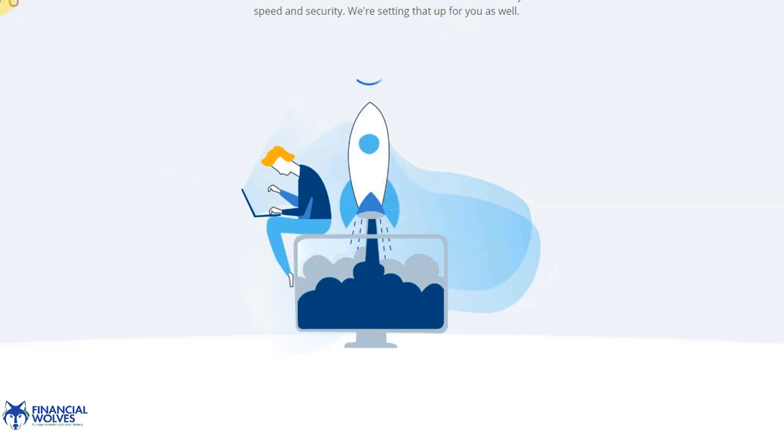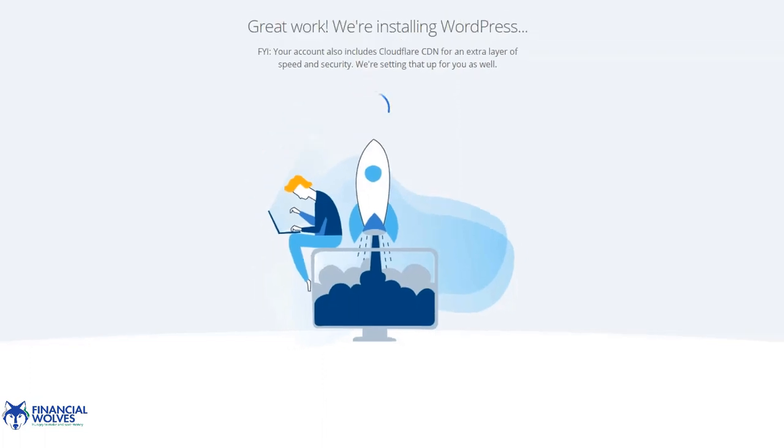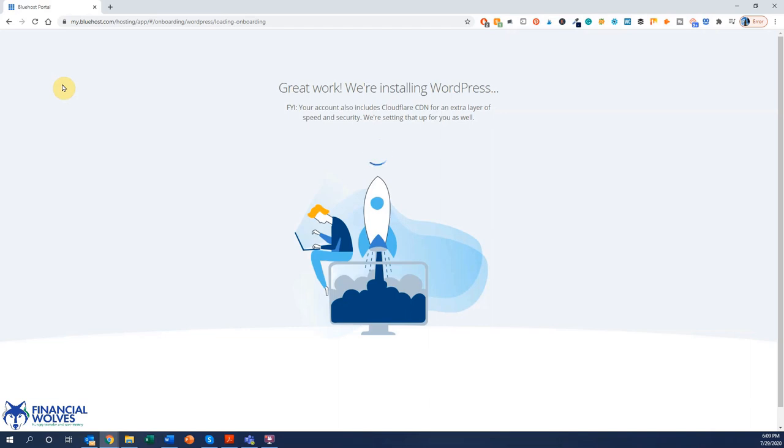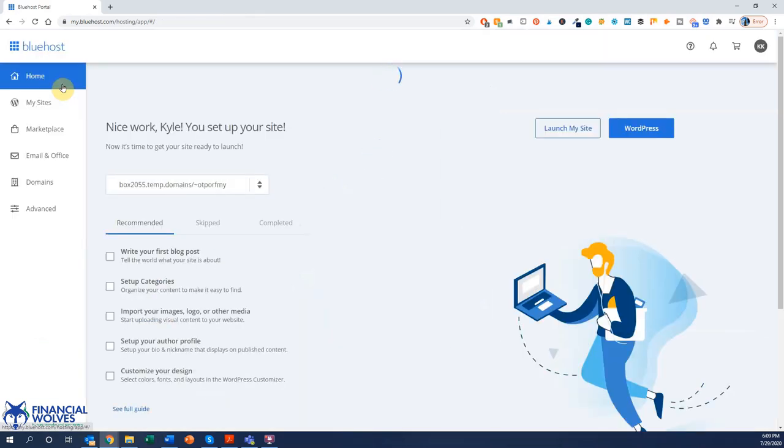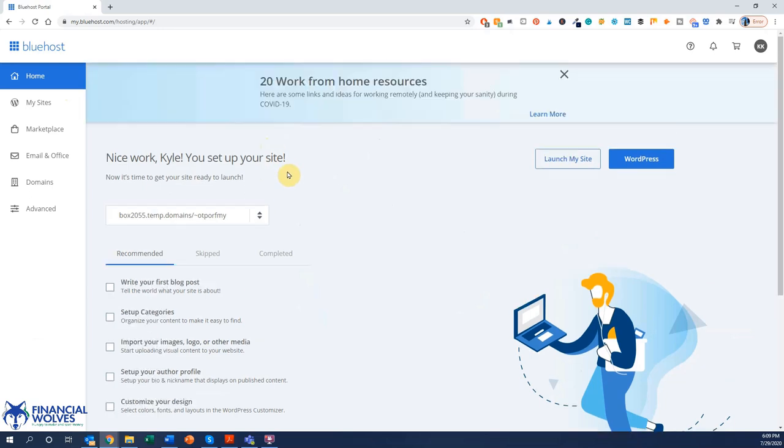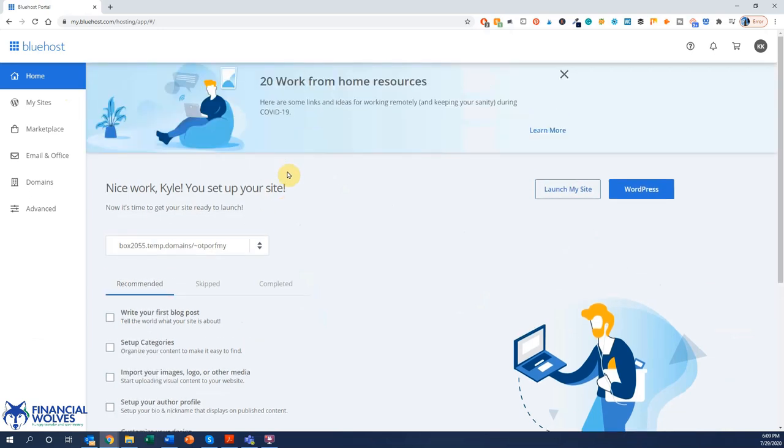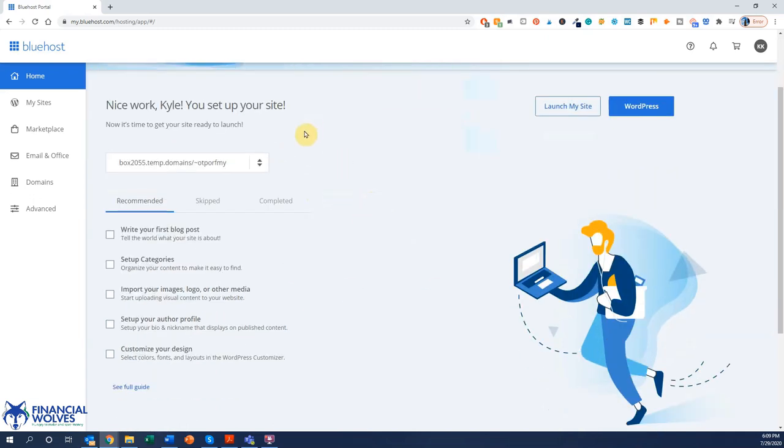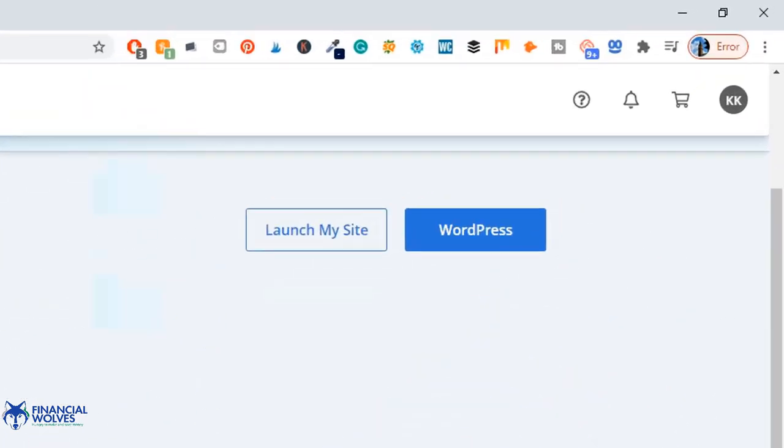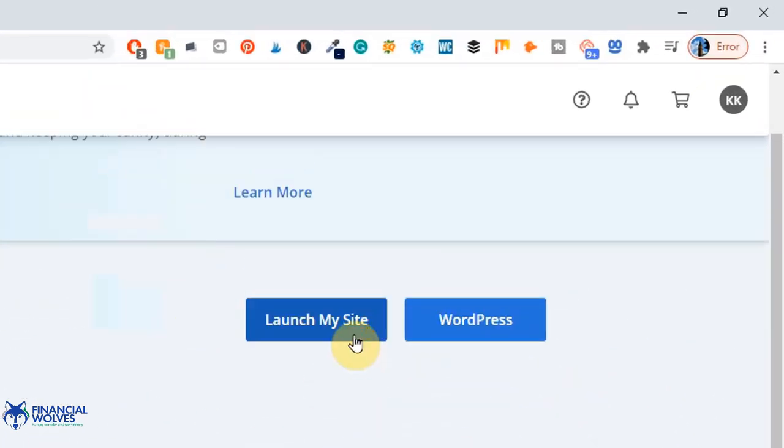So now give Bluehost just a moment to install WordPress within the hosting network. You'll also get access to the Cloudflare CDN which is a content delivery network where you can speed up your site through additional server access. Here is your first dashboard for starting your blog and launching your site. I'll click the WordPress.